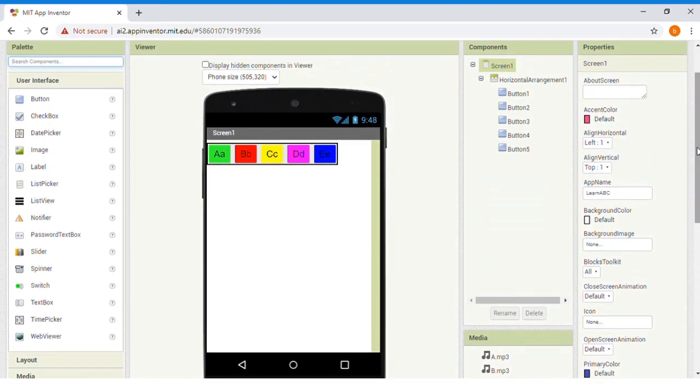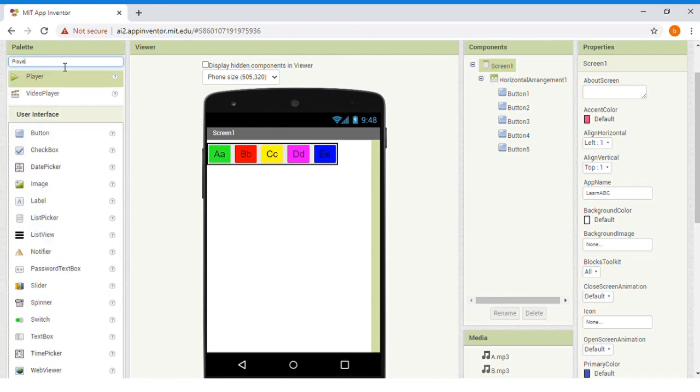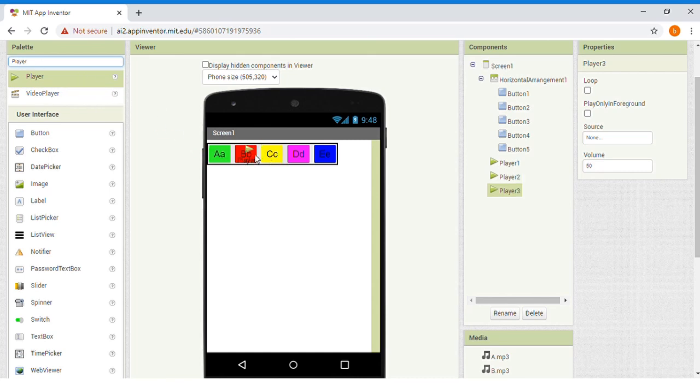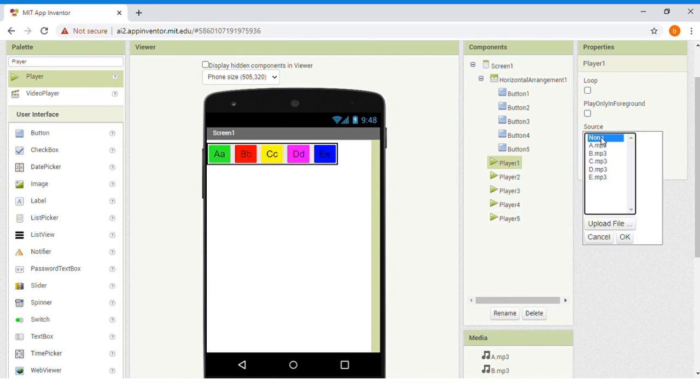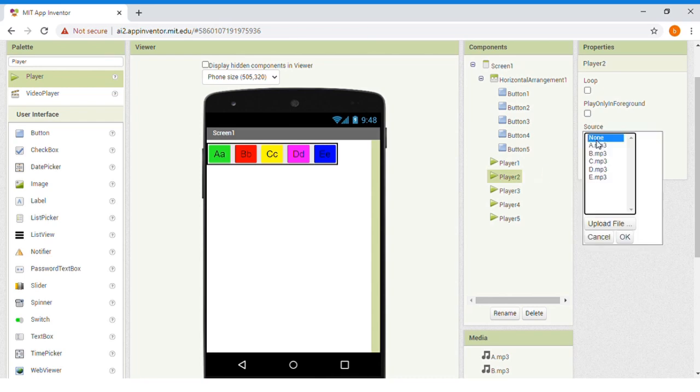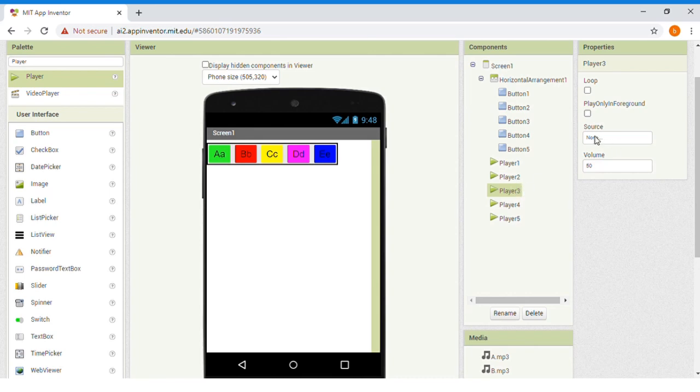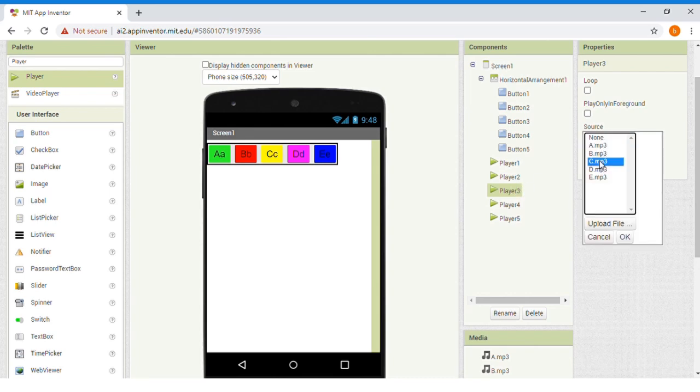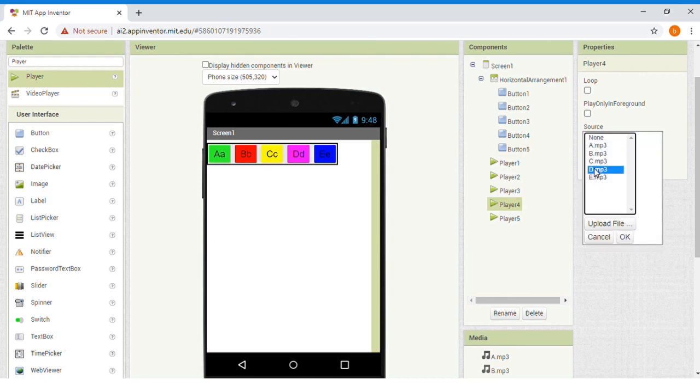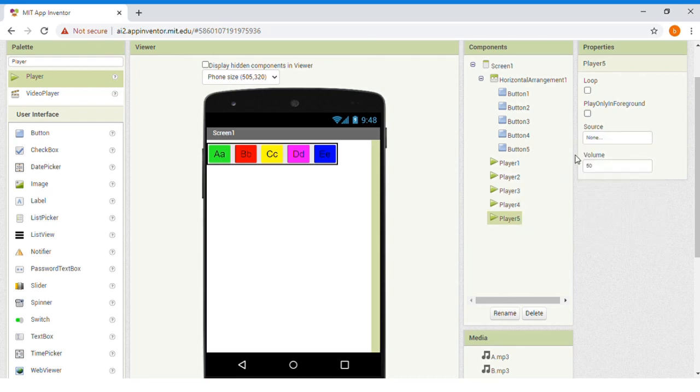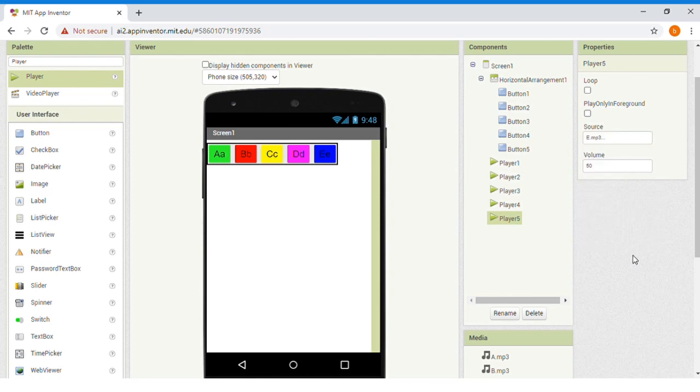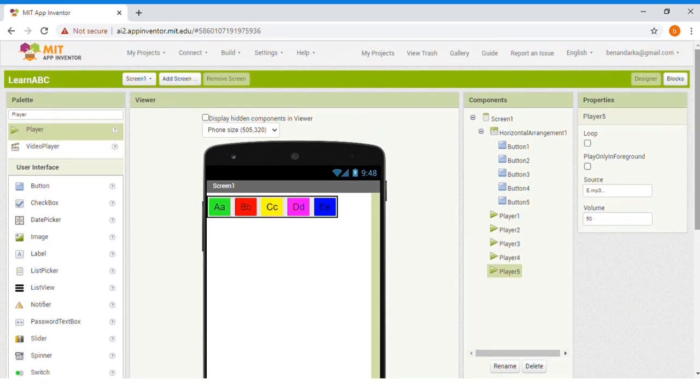Now, let's search for components Player. Drag the player. Drag the player again. Then Player 3, and Player 4, and Player 5. Now, choose your own audio files. You can adjust your own volume. That's enough for the designer section. And we go to the block section.